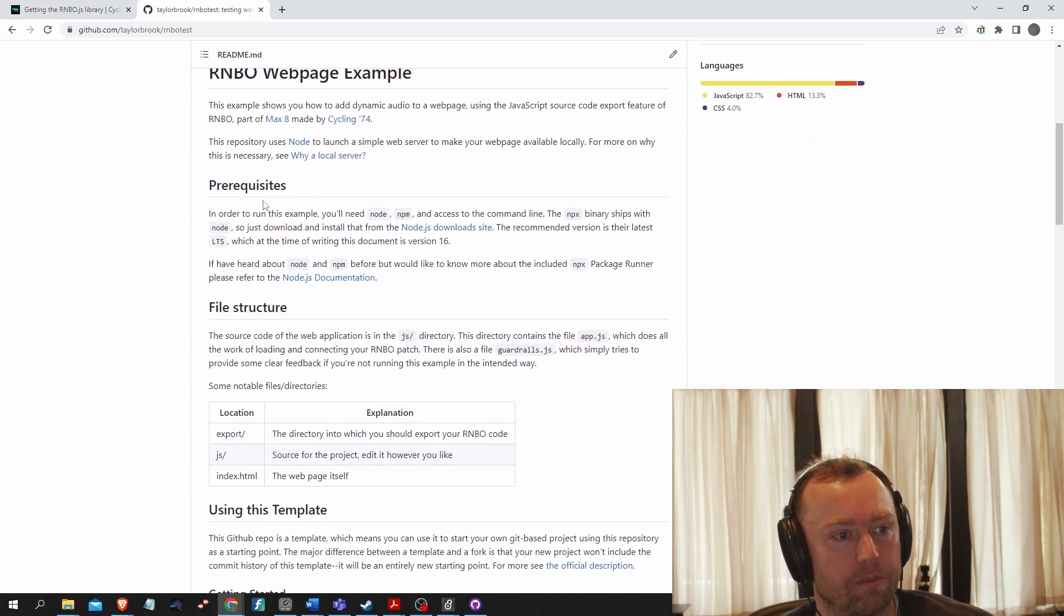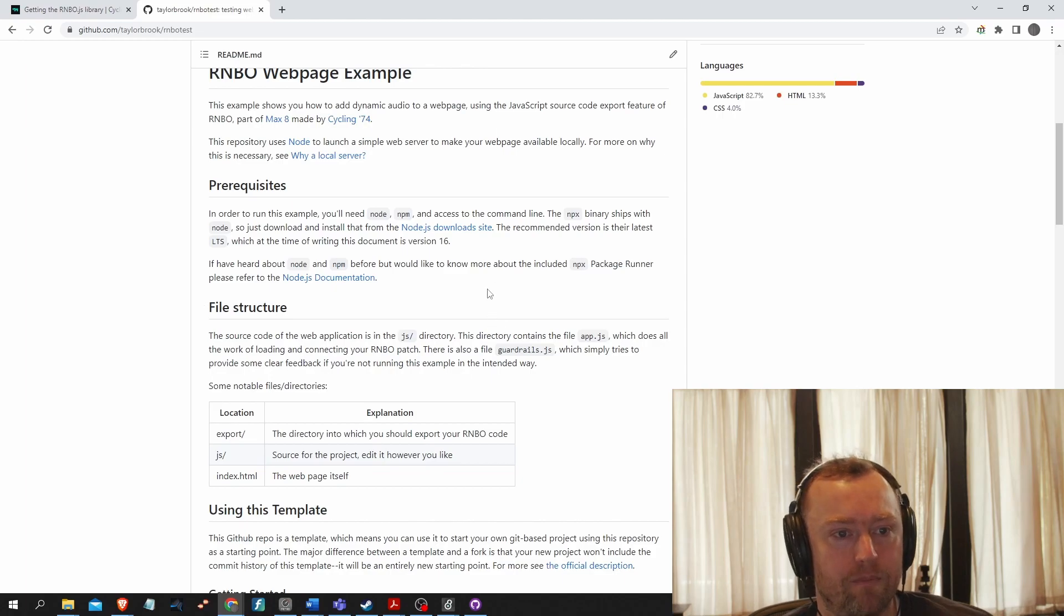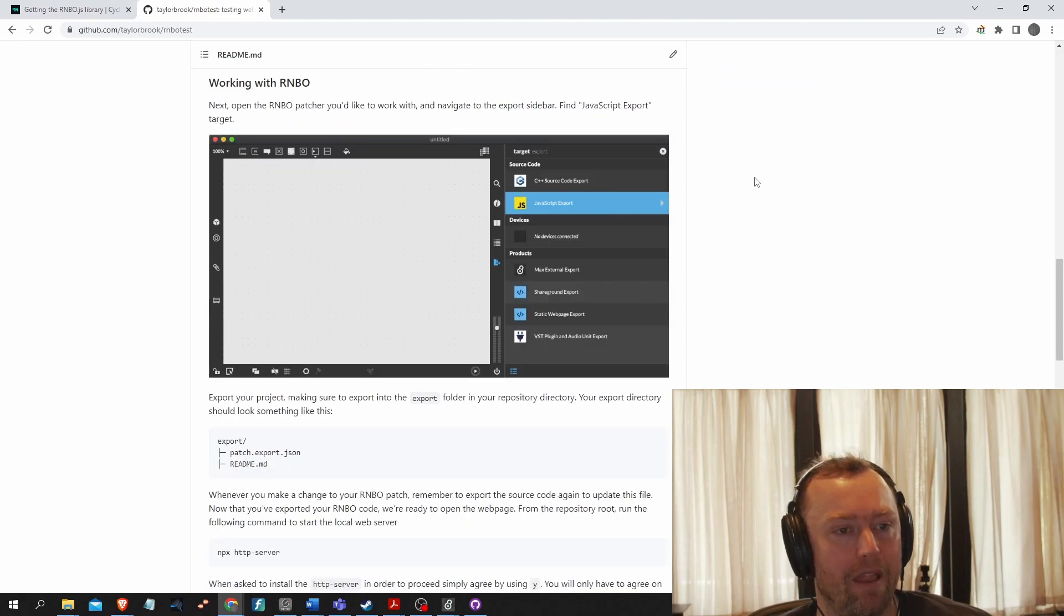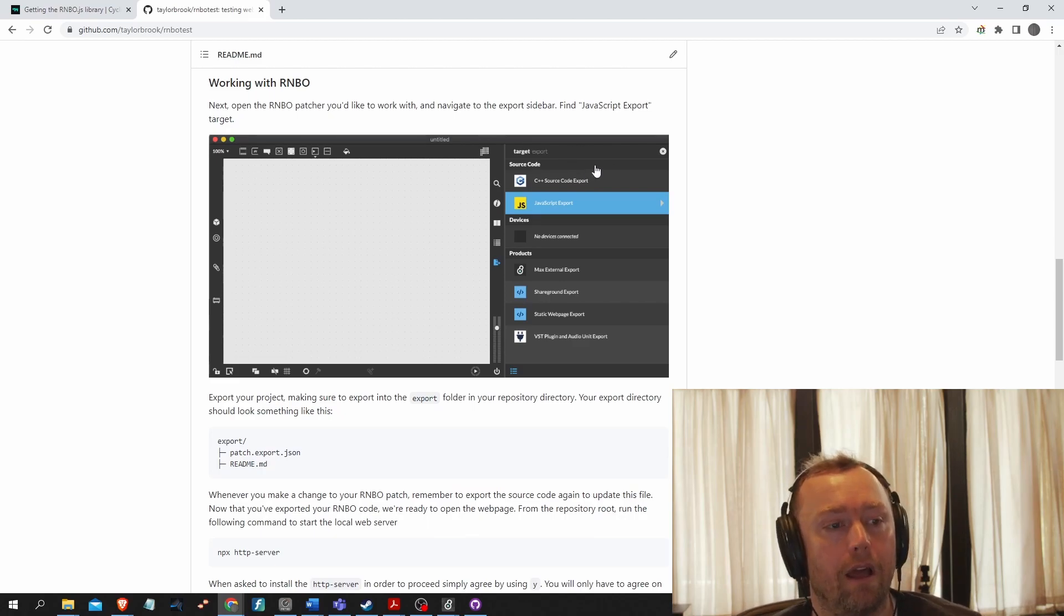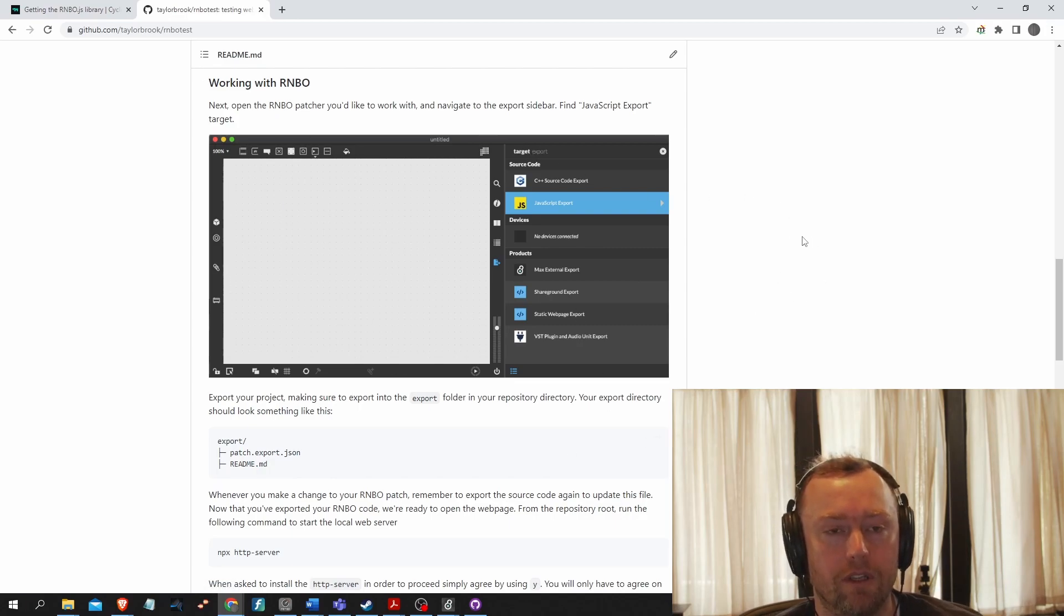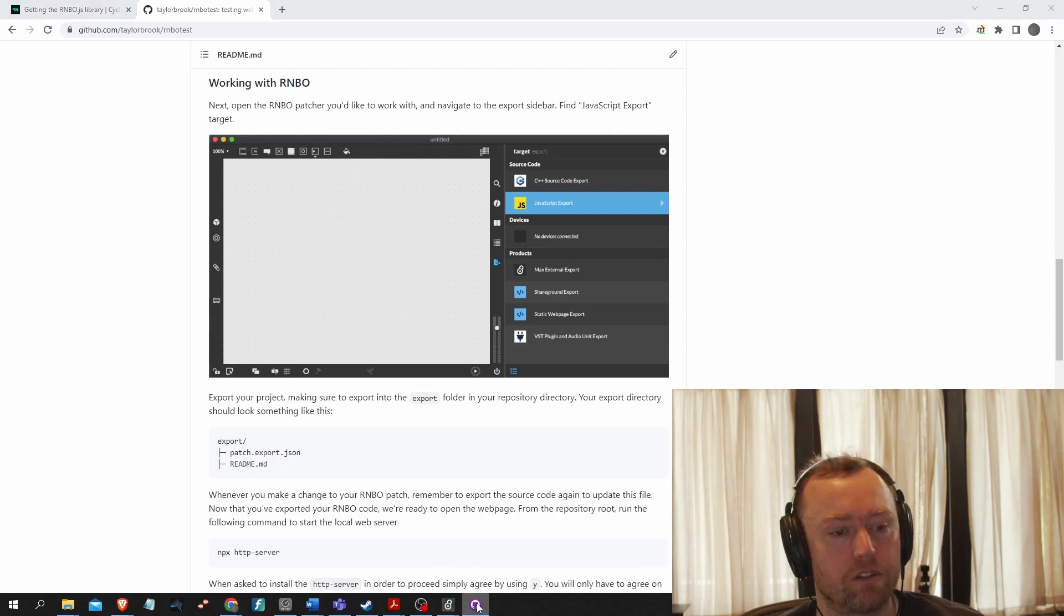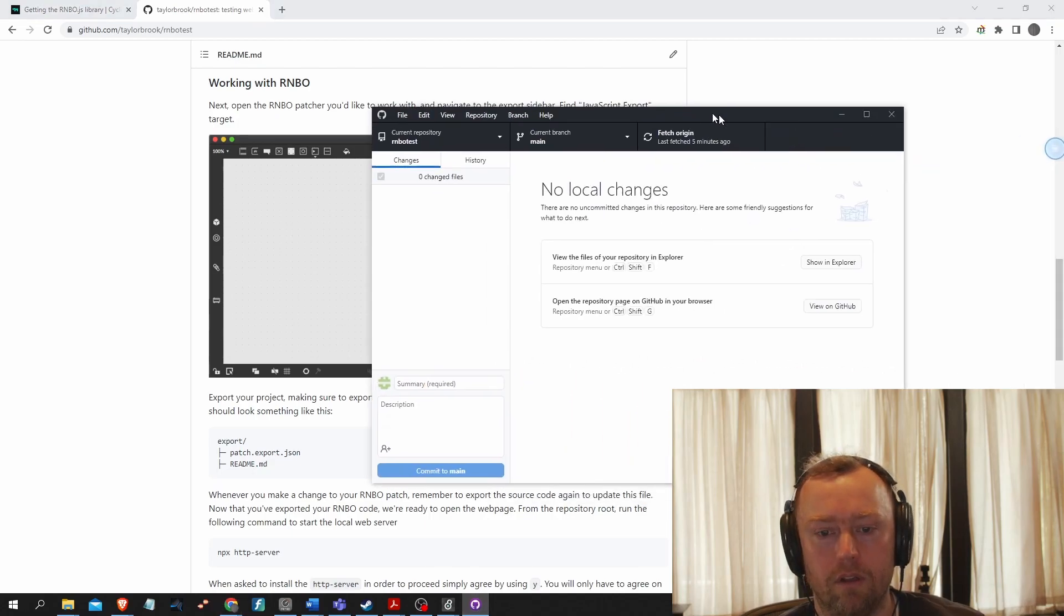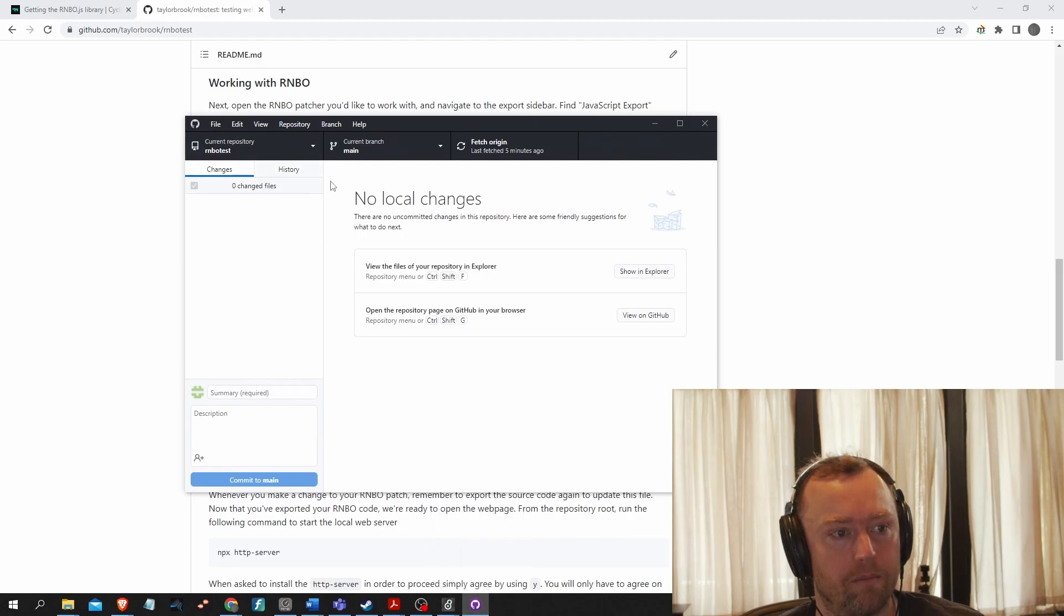So as a prerequisite, you need to have Node.js downloaded. And you need to have npm downloaded as well. And then I'm going to be doing this on a local server, as is suggested here. And so you'll need to download your GitHub repository to your local machine. And so I use the GitHub desktop to download it.